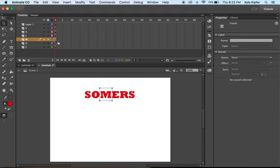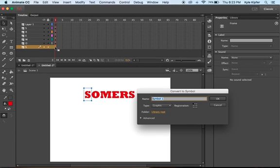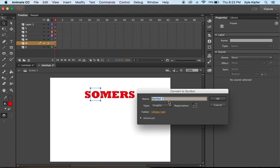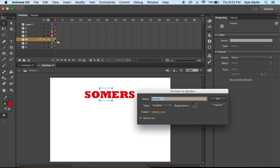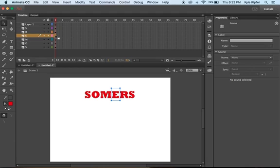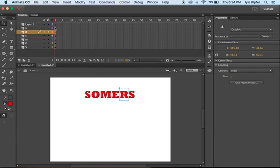Each one of these letters we're going to convert into a graphic. Go to this first S - and they're actually upside down, so the first S is on the bottom layer. Press F8, put S for the graphic name, and say OK. Then go to the O layer, press F8, make it an O graphic. Then the M, press F8, M, enter. Go to the E, F8. This last one will be S2.